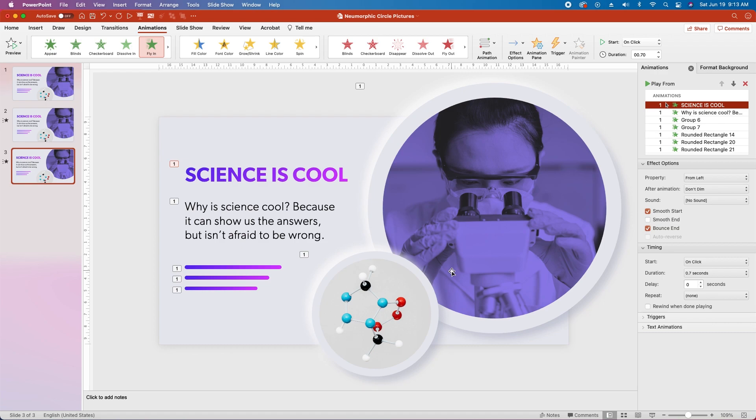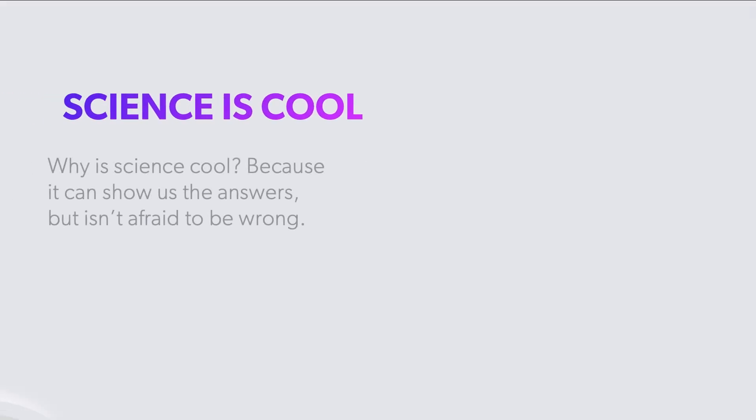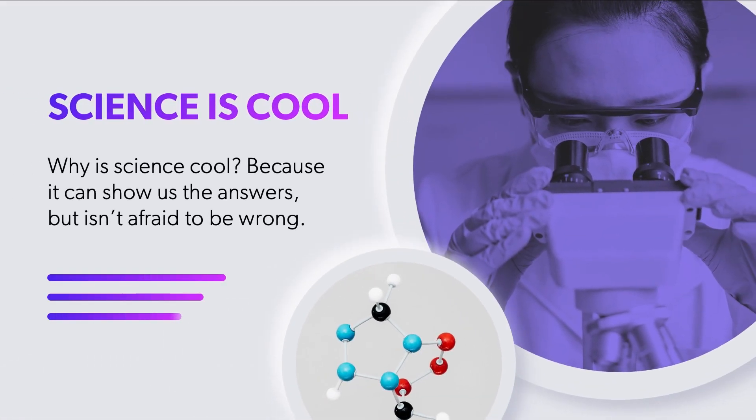And that's all there is to it. Let's play the slide and see how we did. Awesome, looks great!